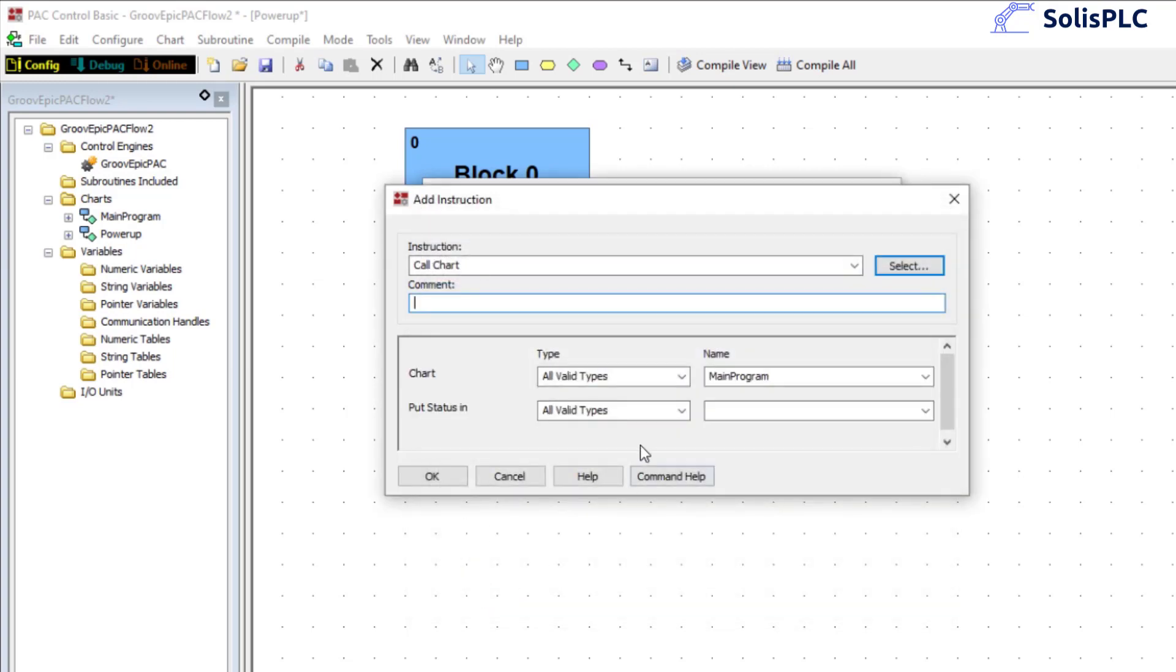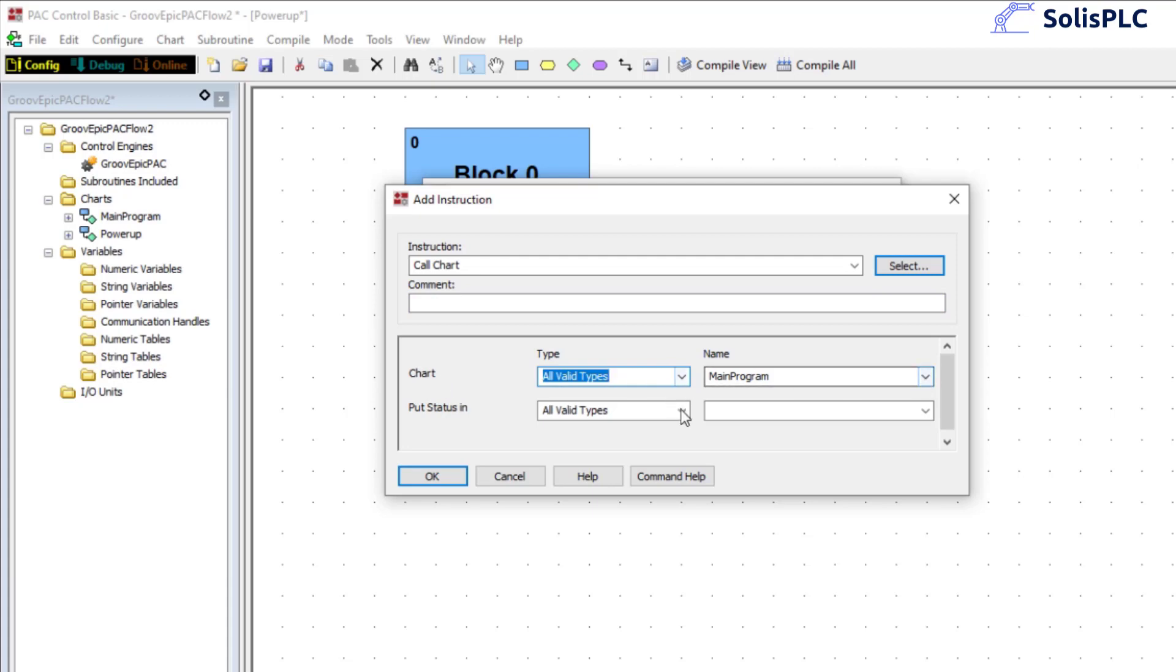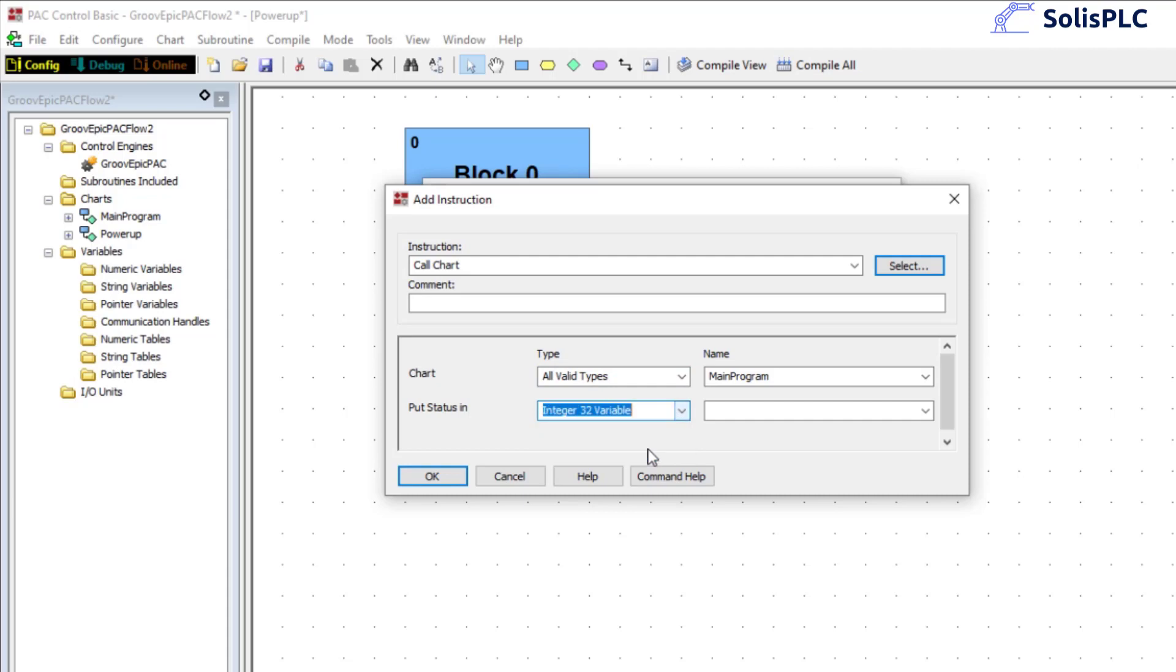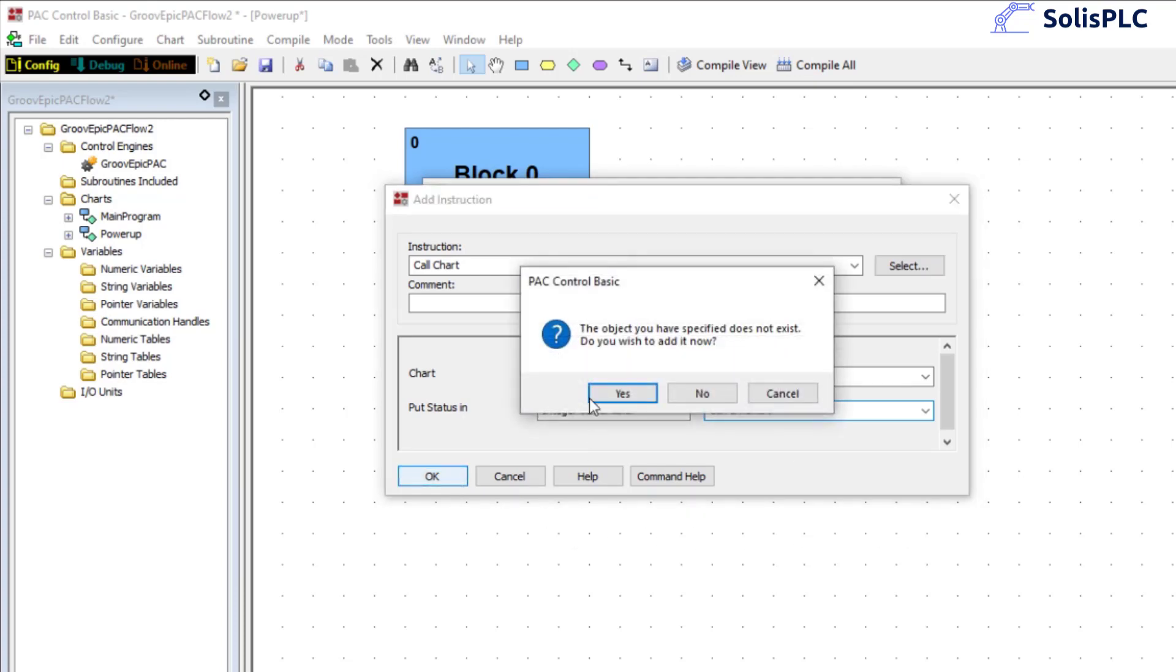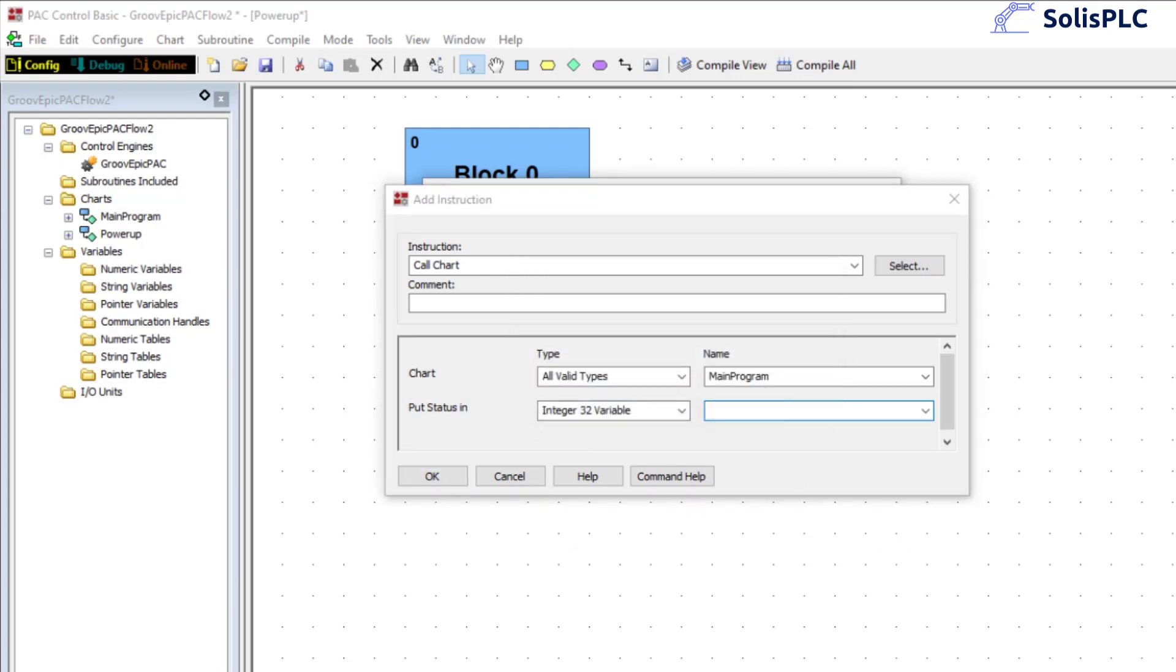Okay and calling a chart is essentially sending the controller to execute that specific chart. We're going to select chart main program right there and status is going to be put on an integer 32 variable. Essentially if you want to know which chart you're currently in you can call this specific variable. We're going to say current chart and it's going to ask us to create that so I'm going to click okay, do you wish to add now, yes.